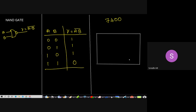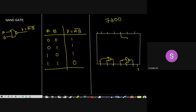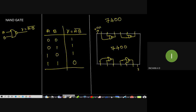The NAND gate is a 14-pin IC. Pins 1 and 2 are inputs, pin 3 is output; pins 4 and 5 are inputs, pin 6 is output; pin 7 is ground; pins 9 and 10 are inputs, pin 8 is output; pins 12 and 13 are inputs, pin 11 is output; pin 14 is connected to VCC.